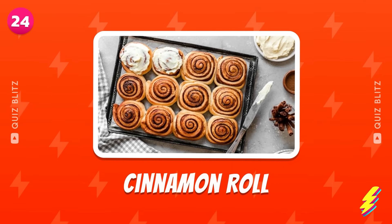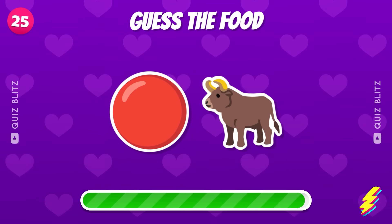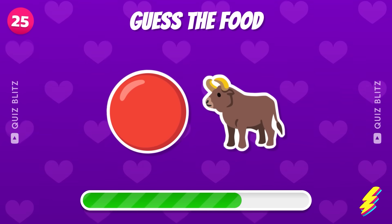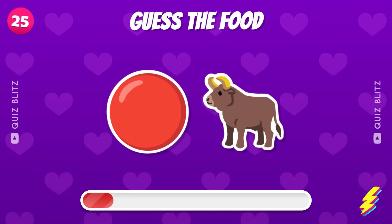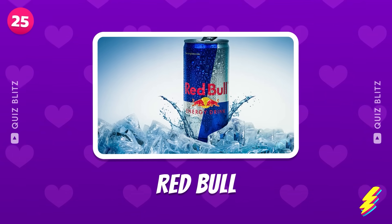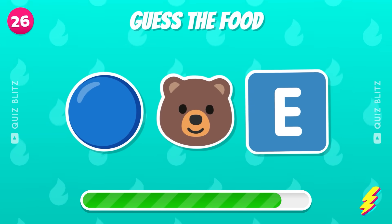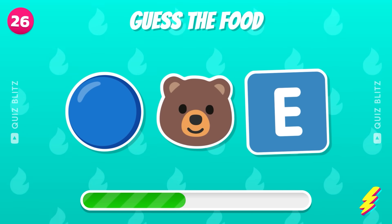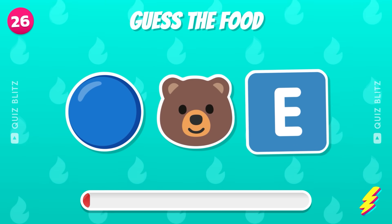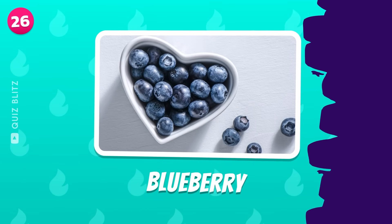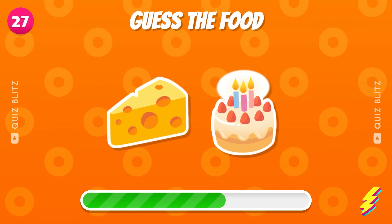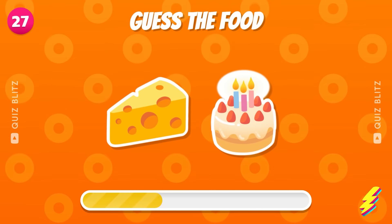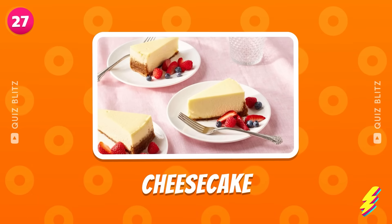Cinnamon roll. Red Bull. Guess the food. It's blueberry. What's your guess? It's cheesecake.